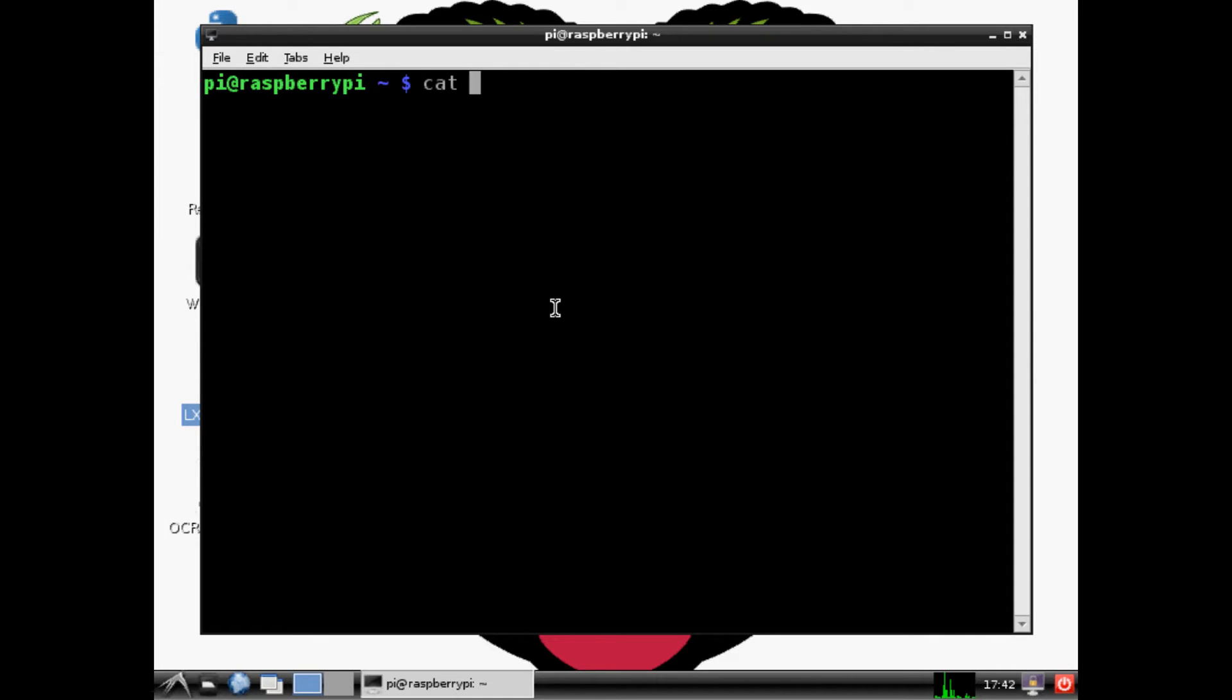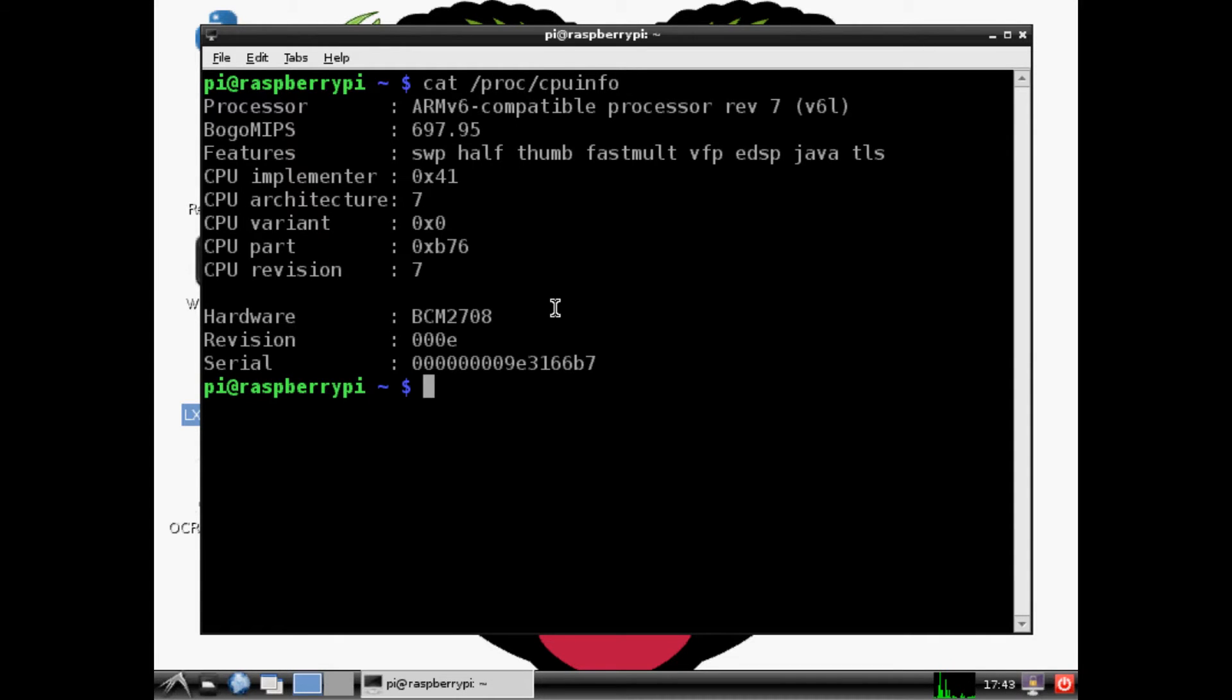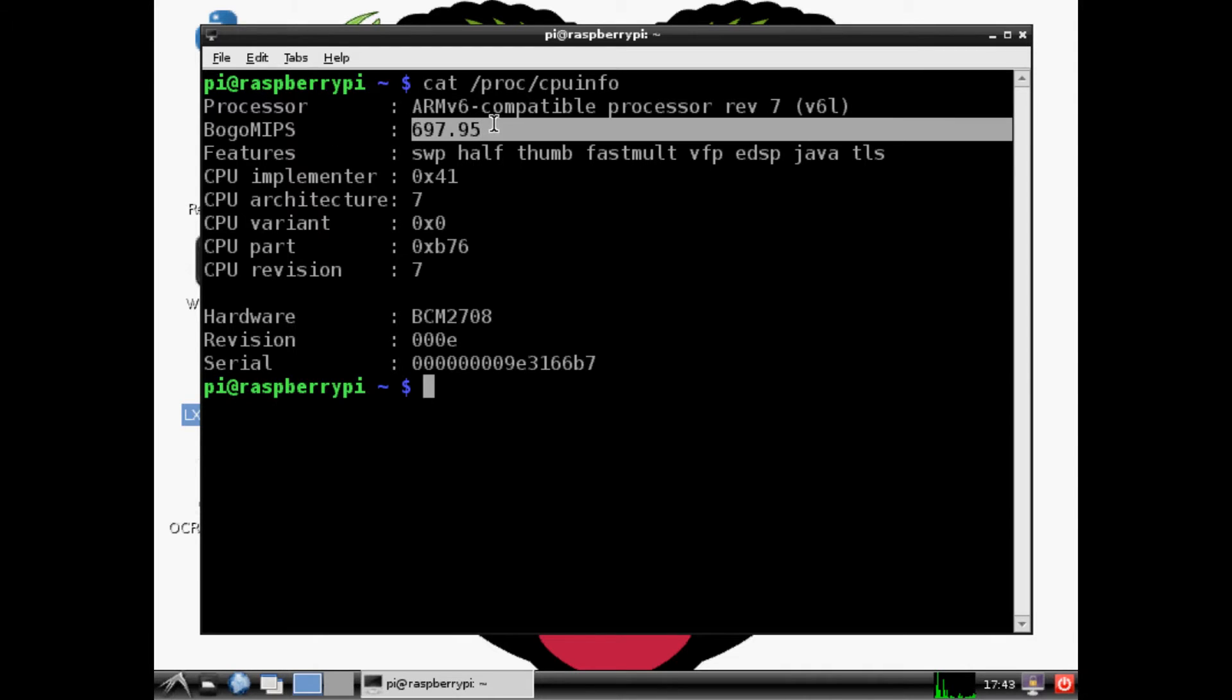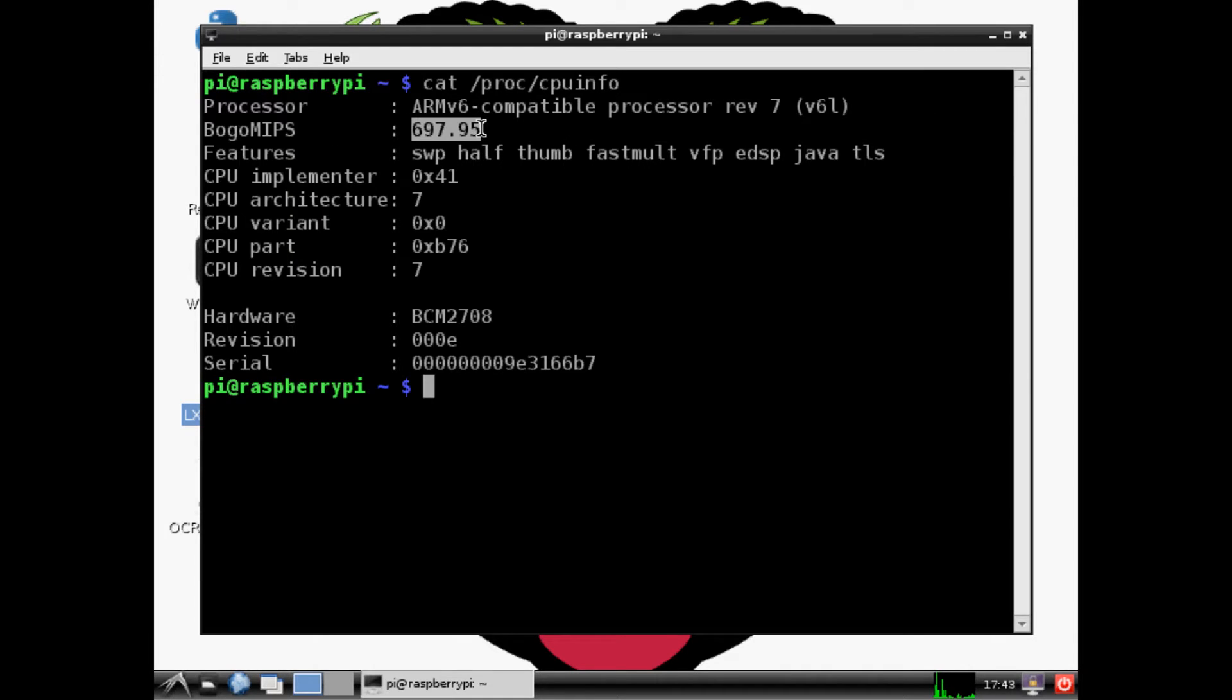The first thing that we want to do is figure out what our settings currently are. To do that, you'll type in cat /proc/cpuinfo and when we hit that we'll see what our settings are. As you can see, it's normally clocked at I want to say 700 megahertz, so that's what we're sitting at right now.